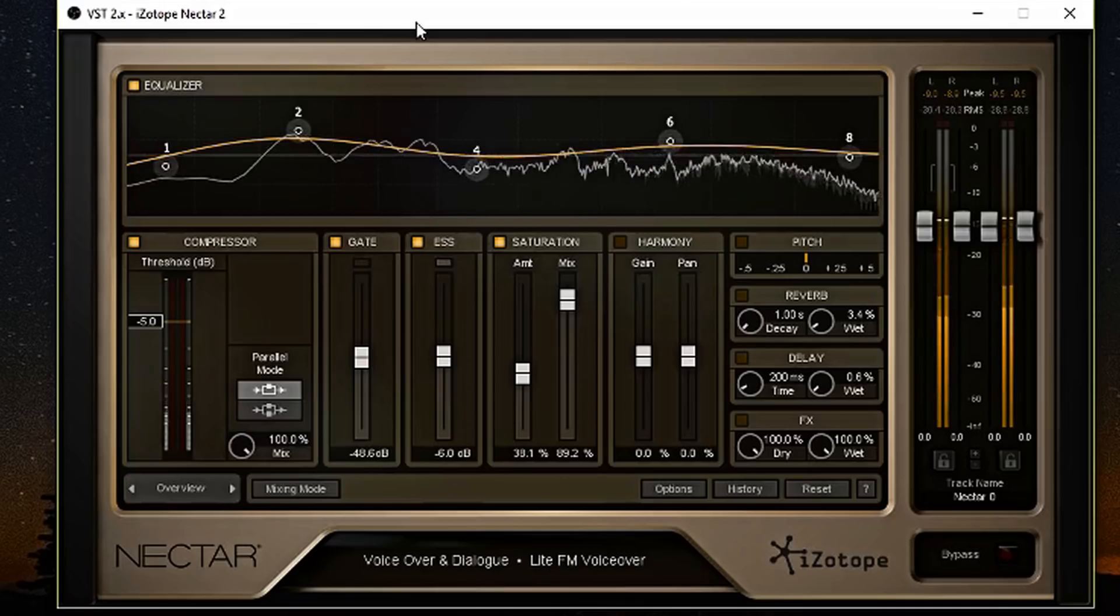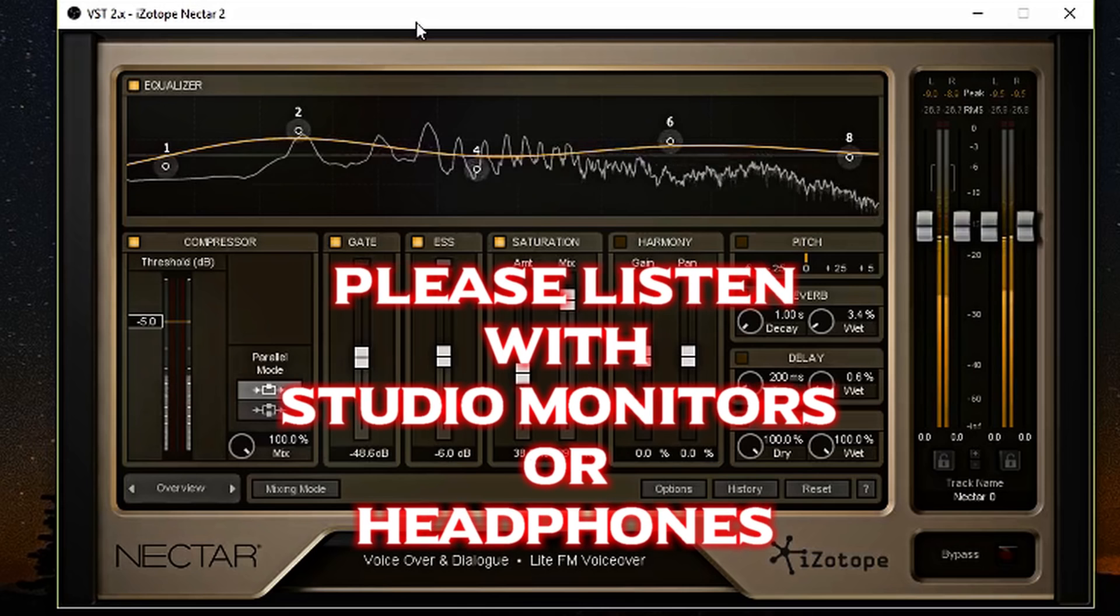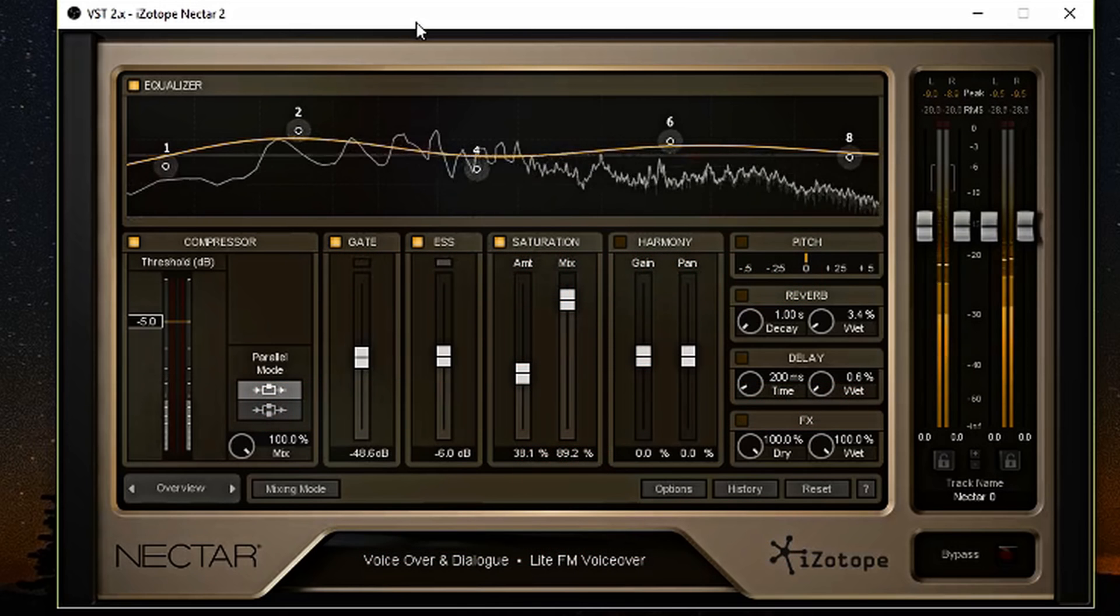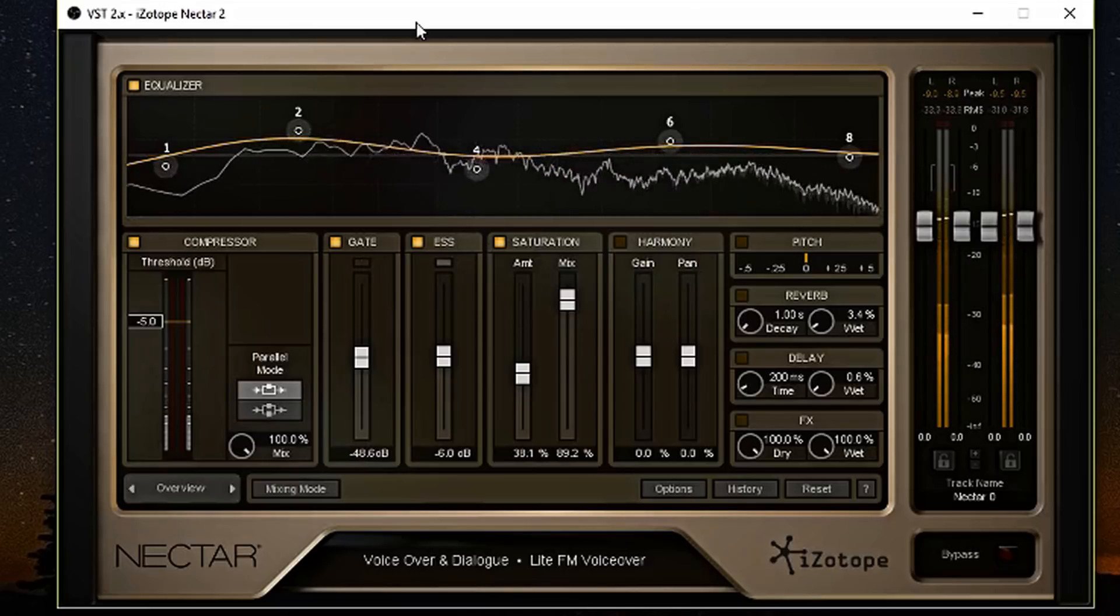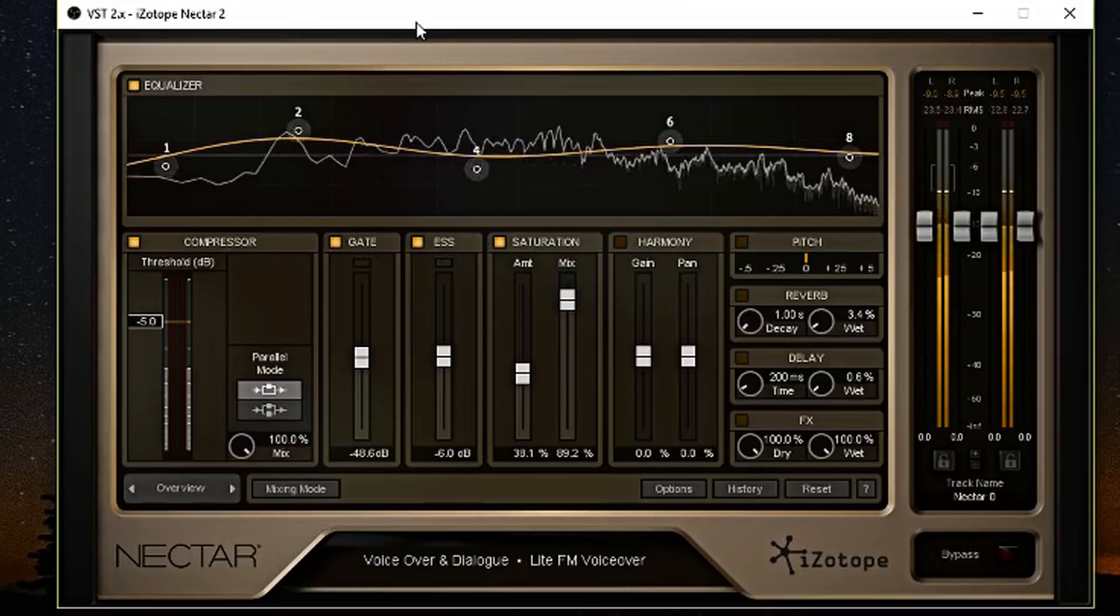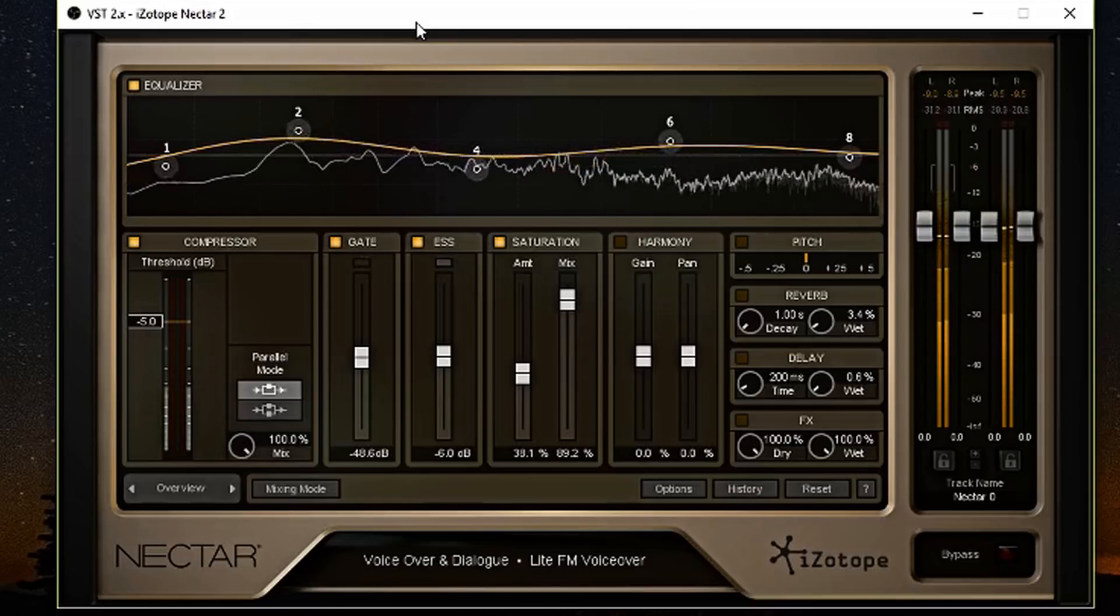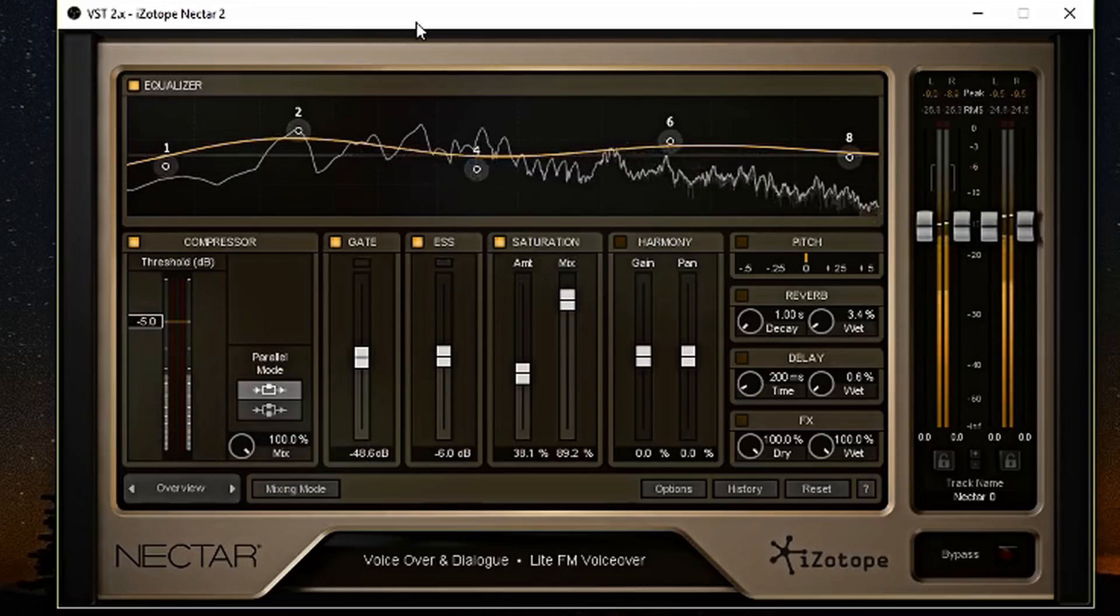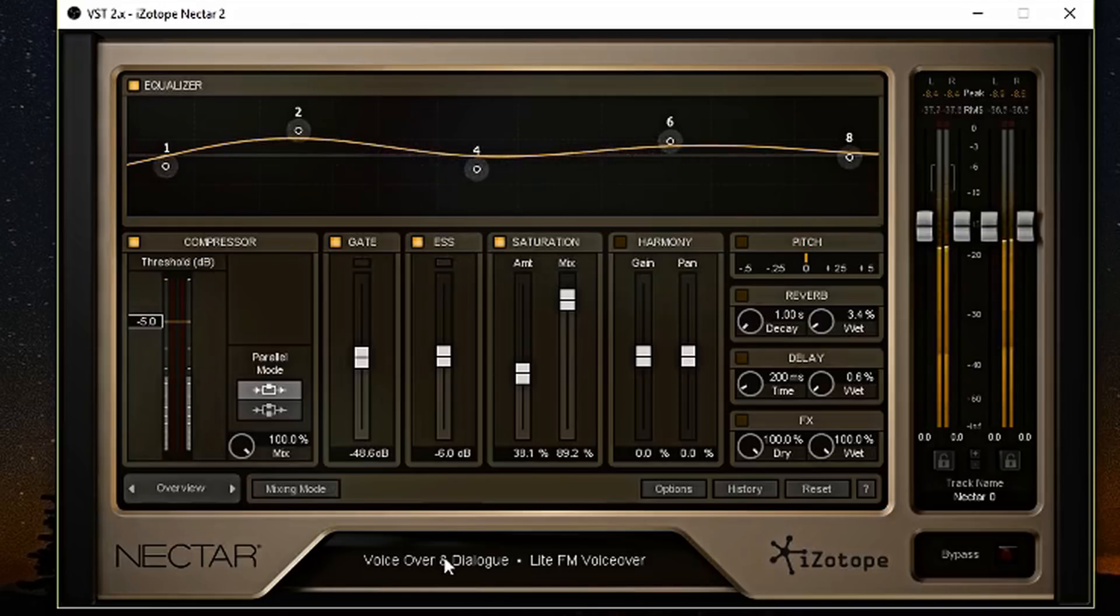So this is Nectar 2 live in the flesh right here. As you can see, it's a really strong tool. I'm using a preset right now and it is located in the voiceover and dialogue section and it's called Light FM Voiceover. It's the closest I got to my old microphone that I use for podcasting. And this microphone in particular is a USB microphone, by the way. And we'll get more into detail about the Blue Yeti in the future.